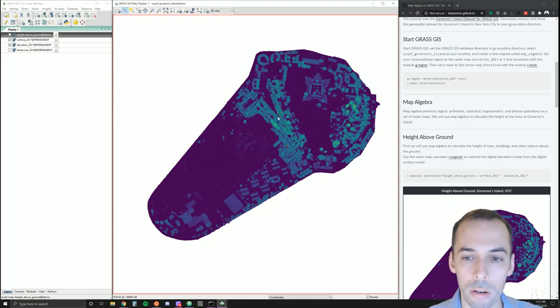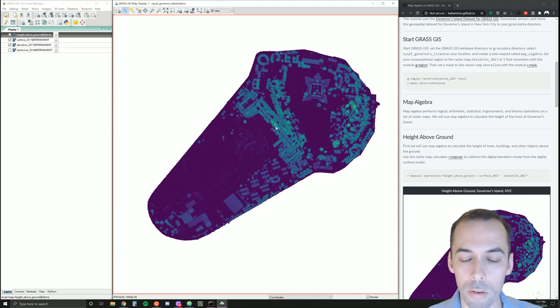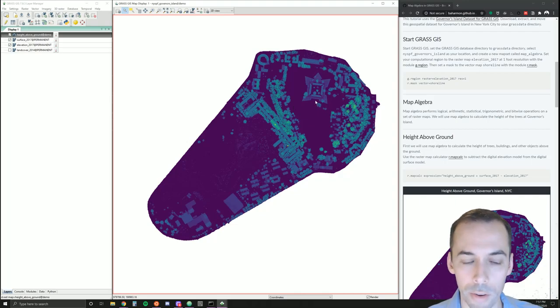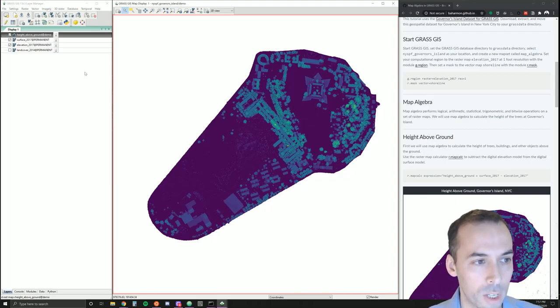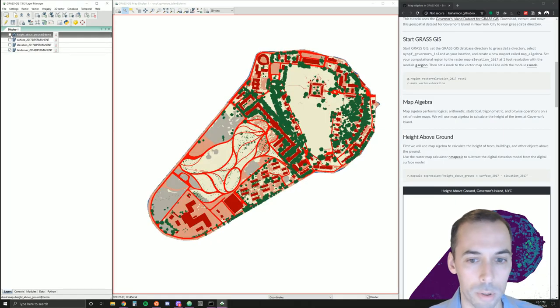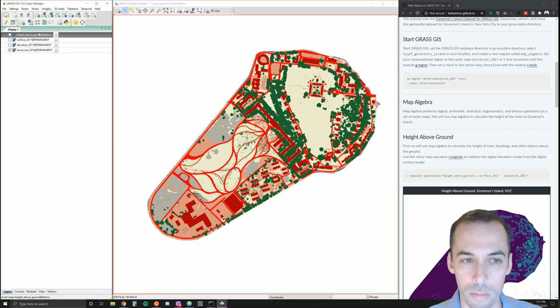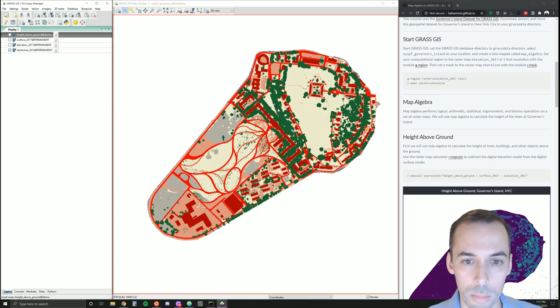Now we can see the height of the trees, but we're on a map with other continuous data—we're combining ground, buildings, trees, and any other objects. So how can we extract these trees? An easy way is to use the land cover map. We can use map algebra to extract the trees from the land cover map.